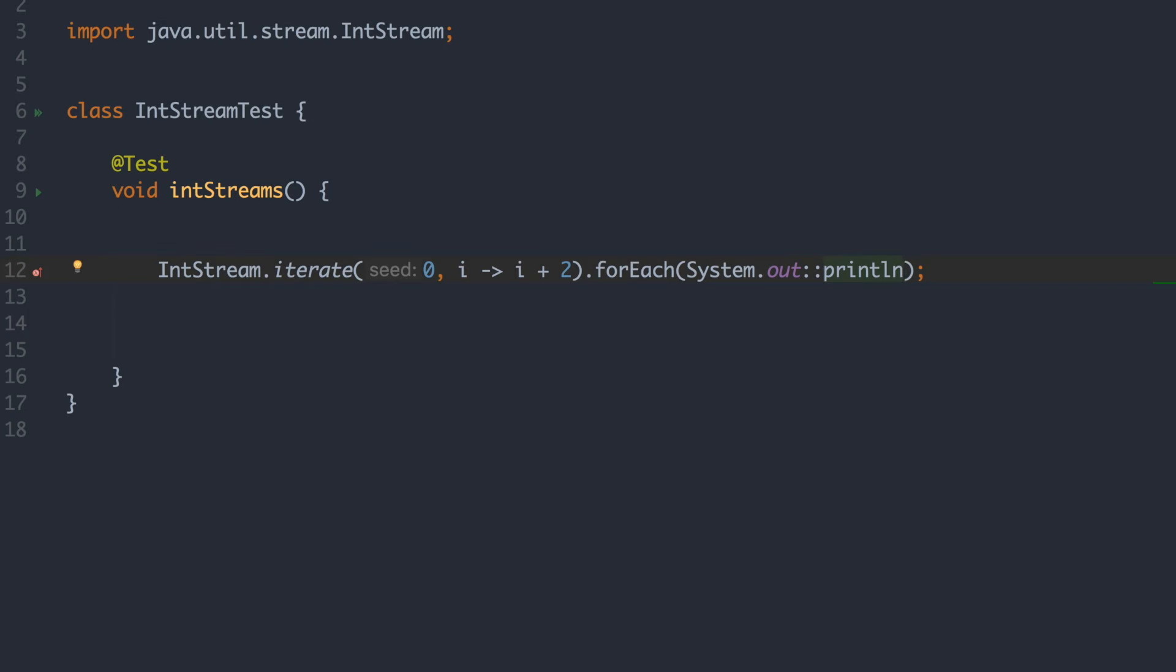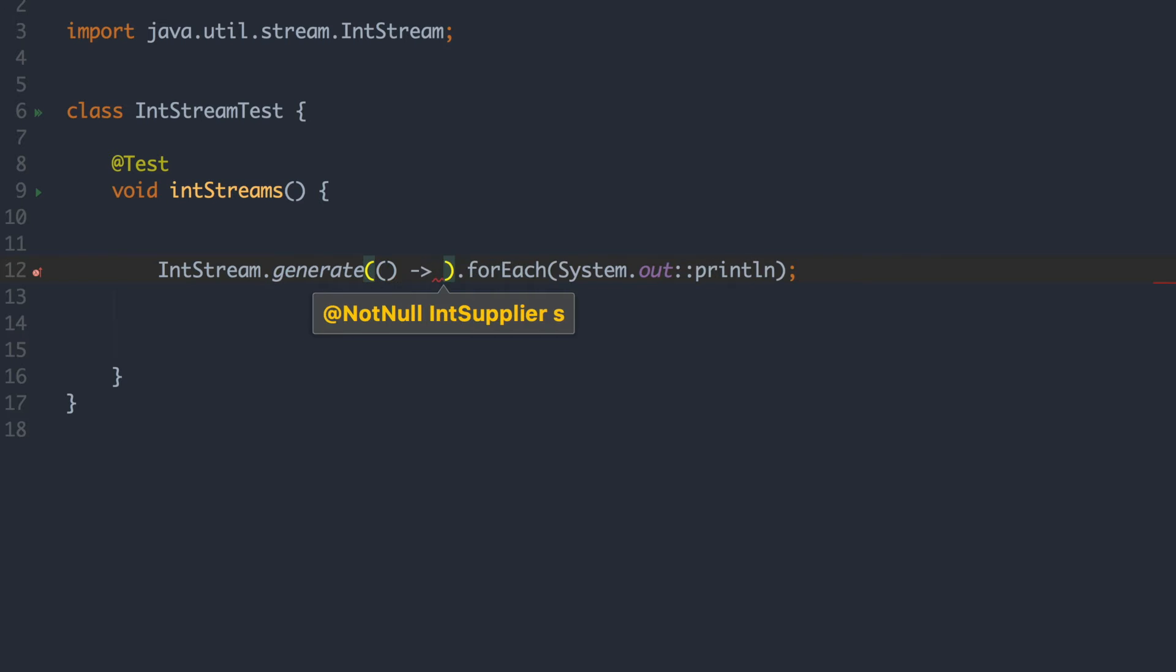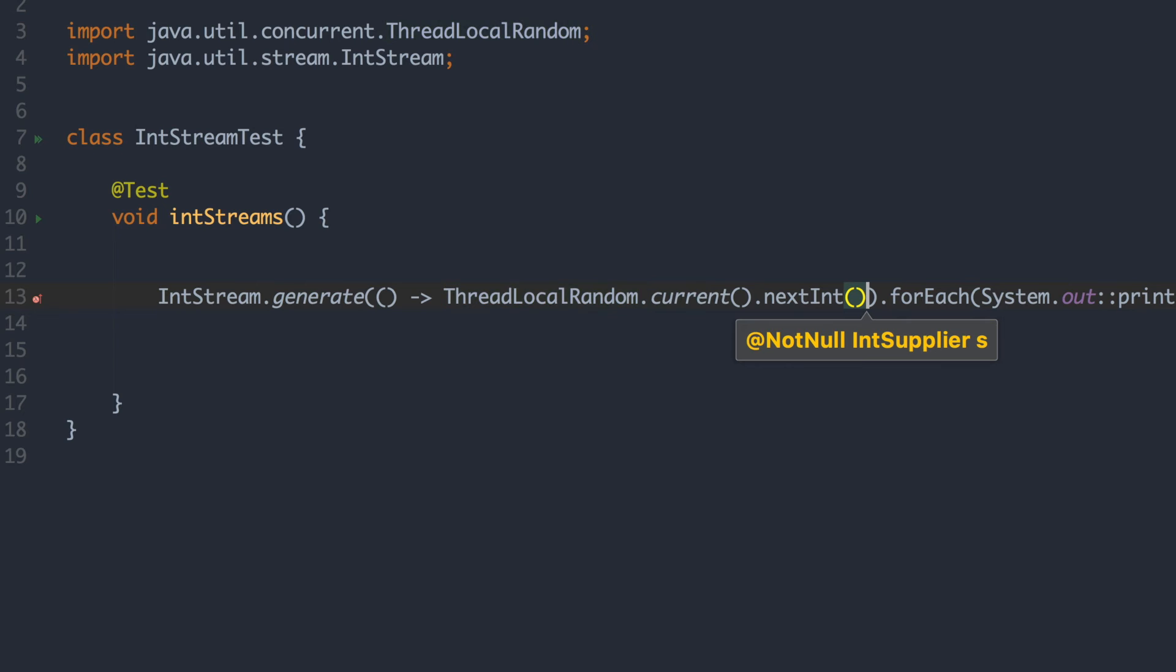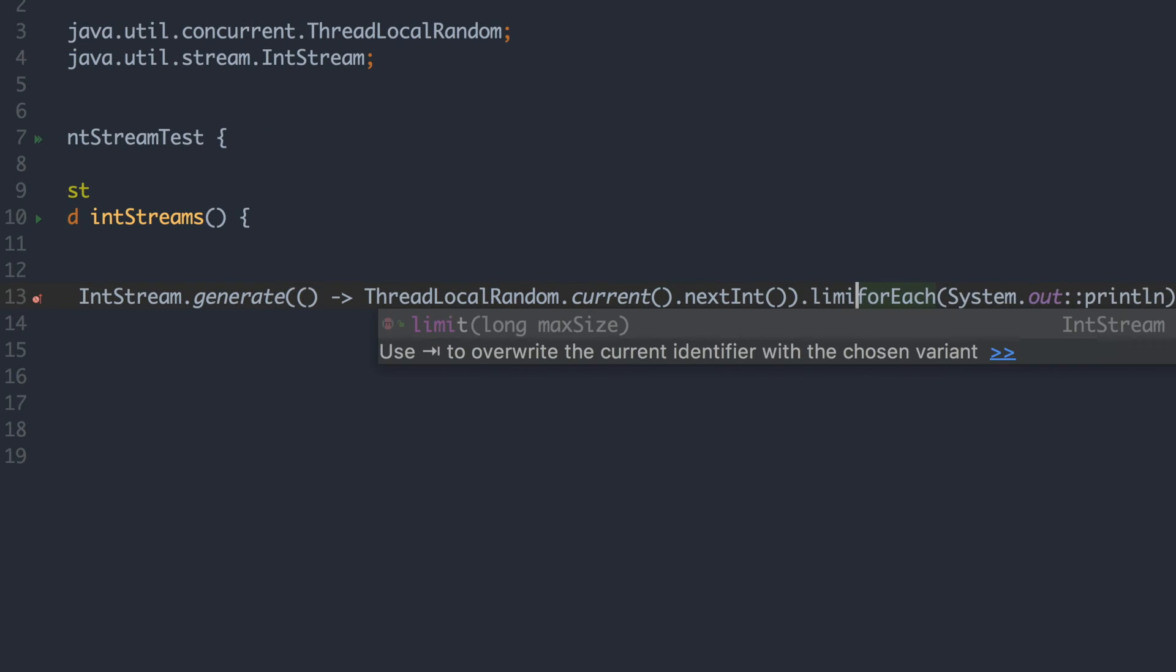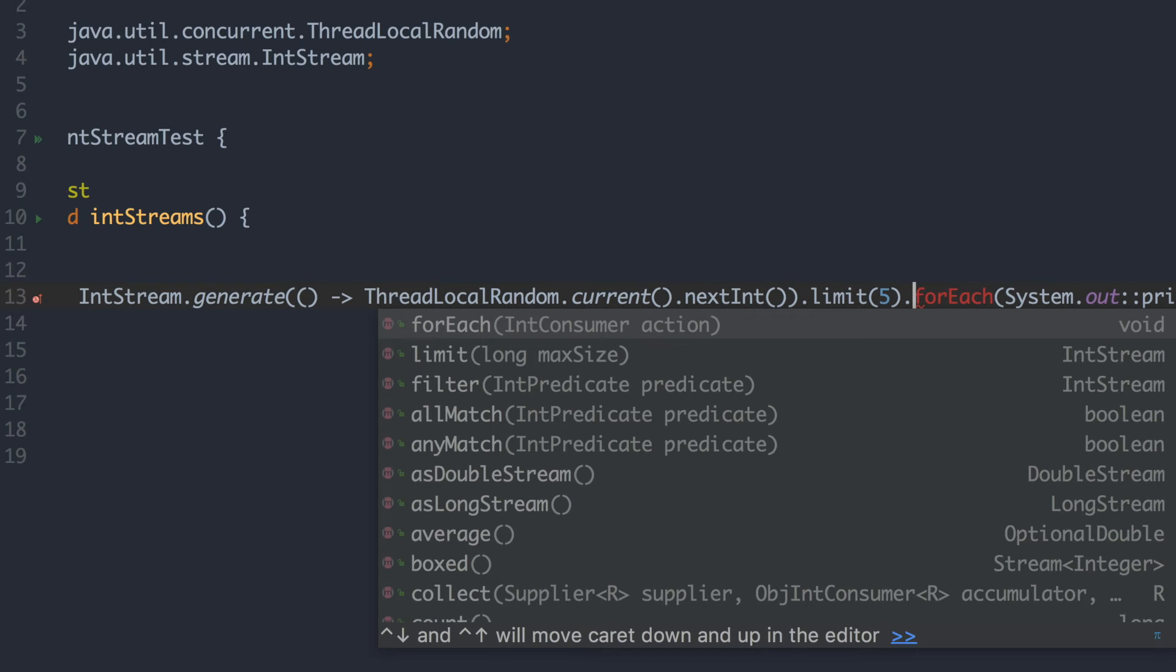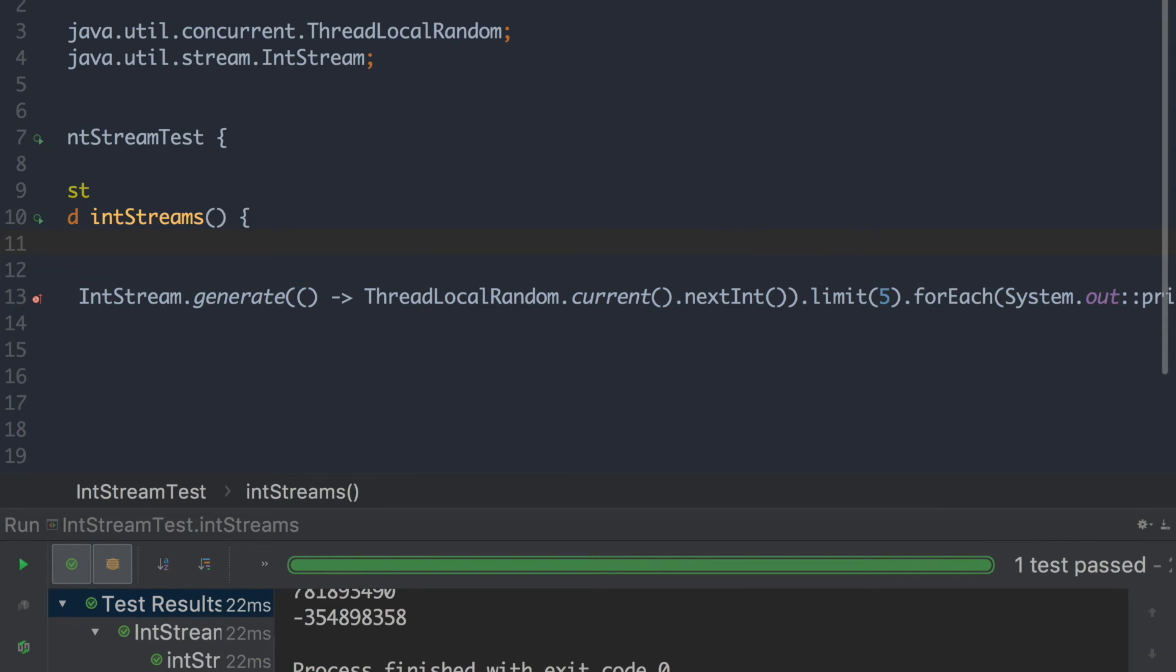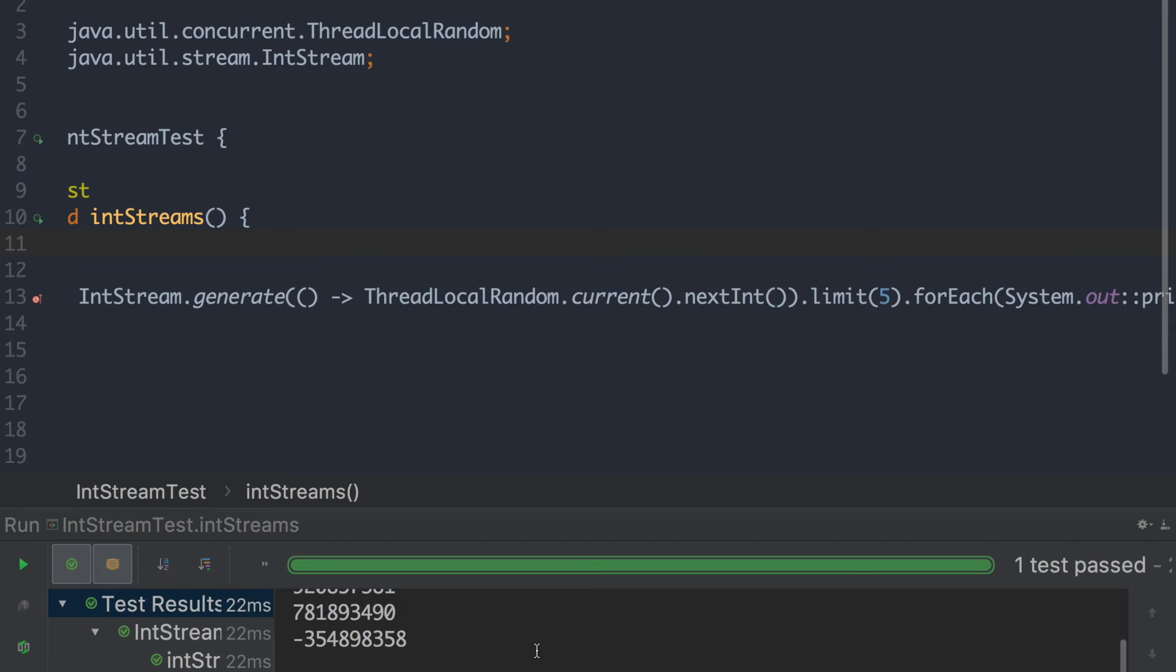Now the last way we're going to look at is to create an int stream using the generate function. Now what the generate function does is basically generating based on an int supplier. So we can define a generator that will not base it on the previous element, but purely just create whatever it wants to create. So we can make a random one. And if we just add a little limit now to 5 to not get those crazy infinite loops. You can see we got our numbers and it's random. So that's the different ways of creating int streams.